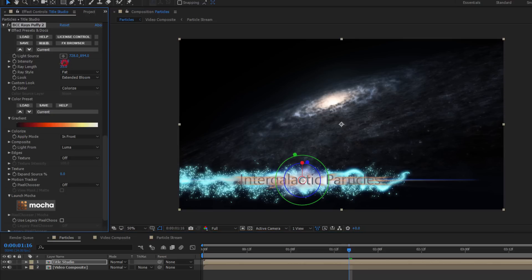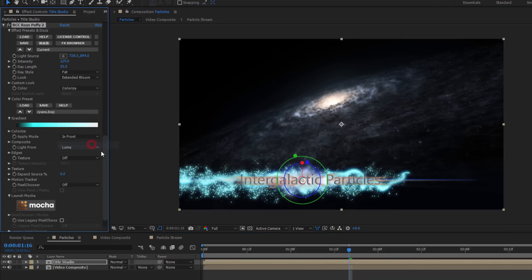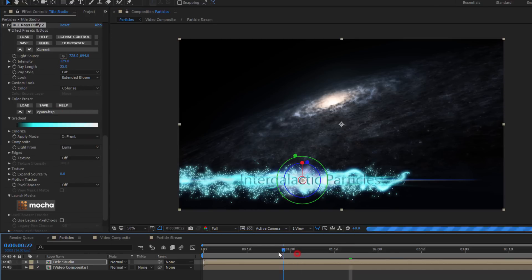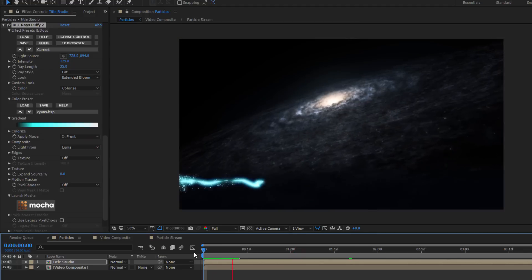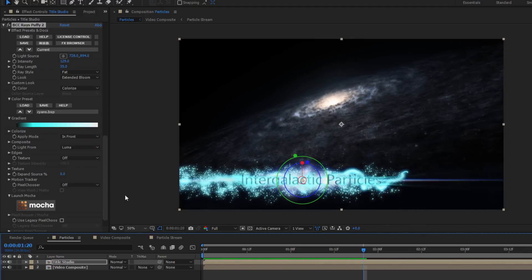Now I can change the color to colorize, and I can select the preset cyans. And now my light rays will match the particle stream.